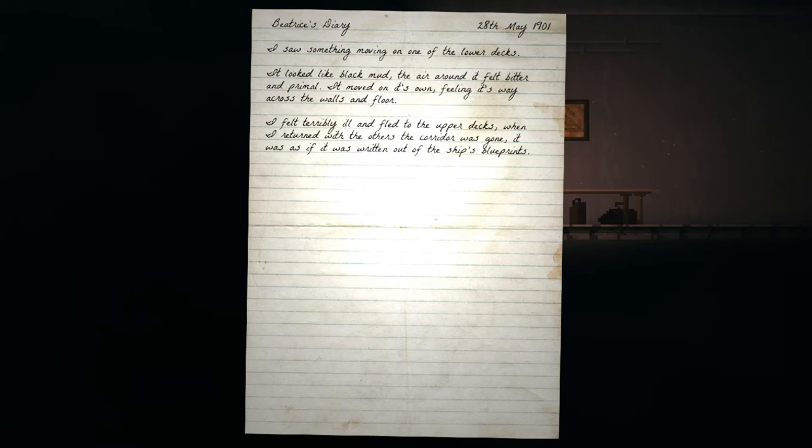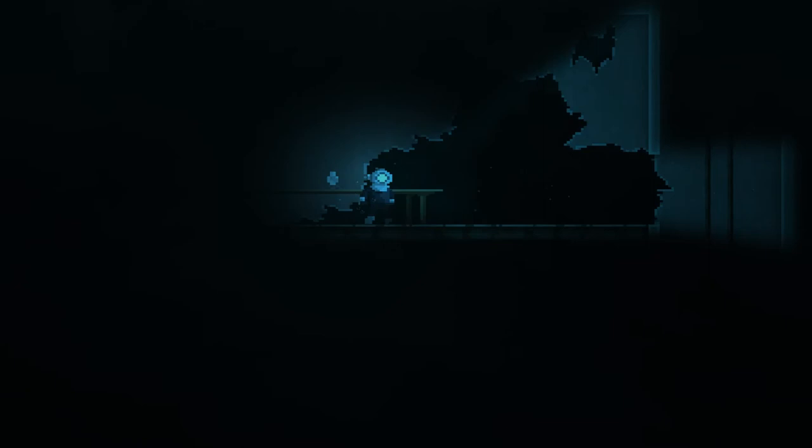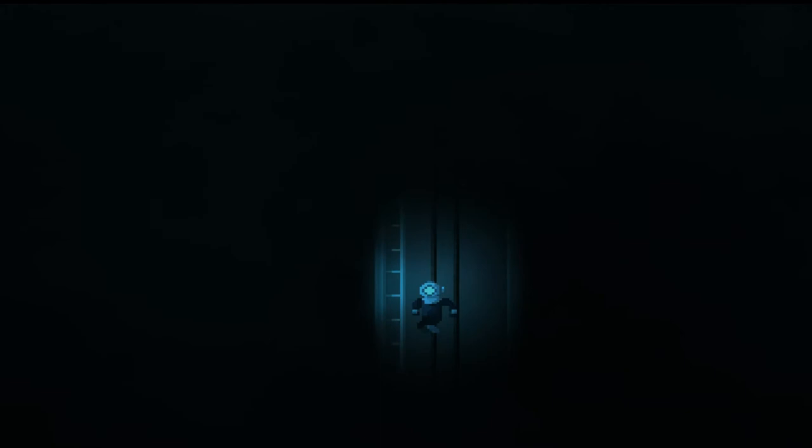Beatrice's Diary. I saw something moving on one of the lower decks. It looked like black mud. The air around it felt bitter and primal. It moved on its own, feeling its way across the walls and floor. I felt terribly ill and fled to the upper decks. When I returned with the others to the corridor, it was gone. It was as if it was written out of the ship's blueprints. Oh, I see. So like, taking off our light kind of sends us back in time in a way. Oh, I fell a lot further than I intended to.